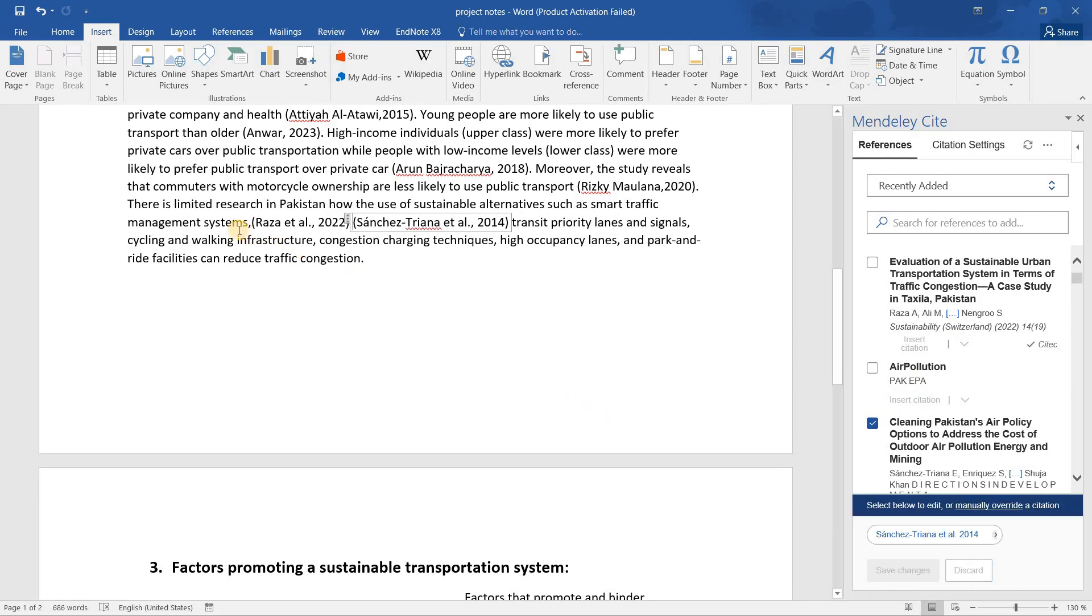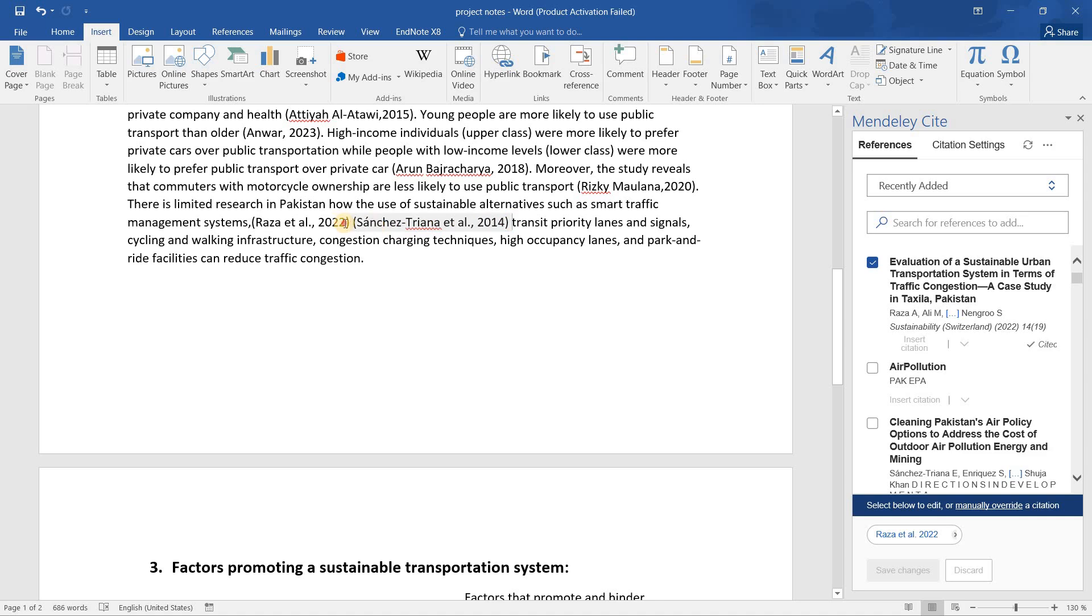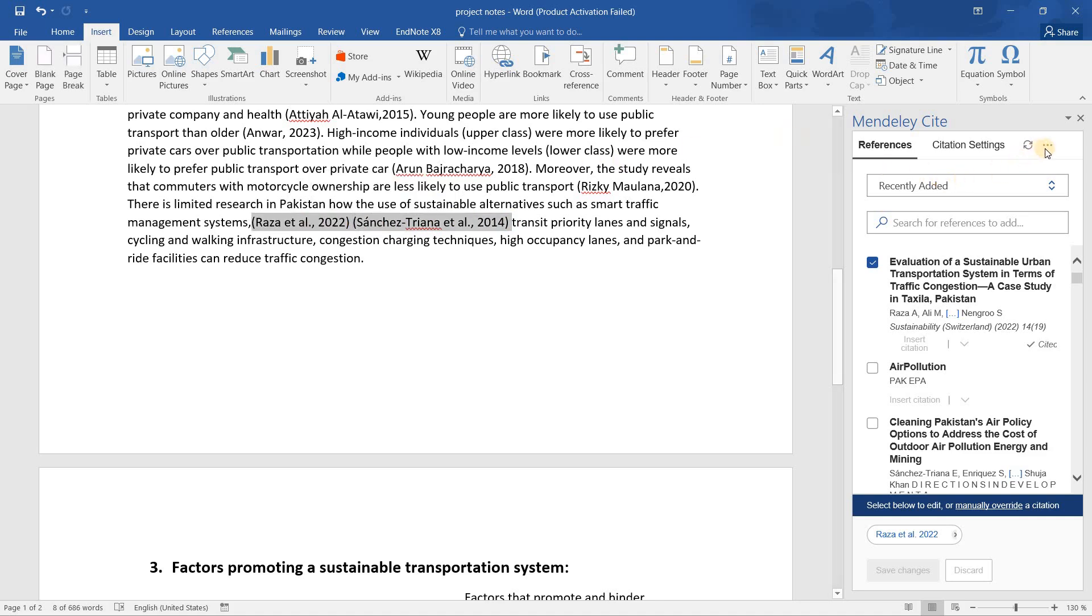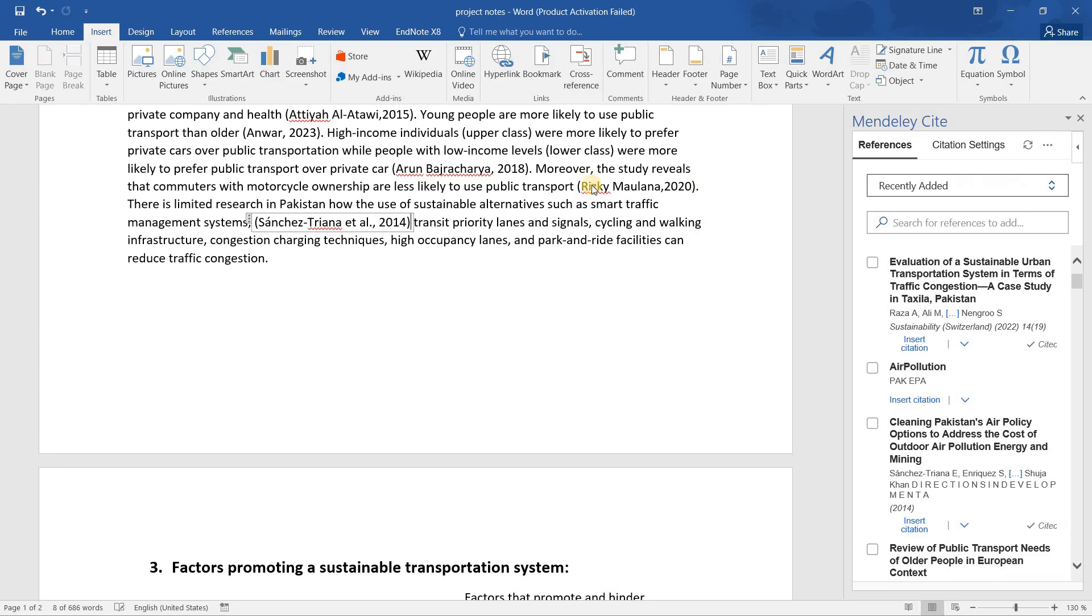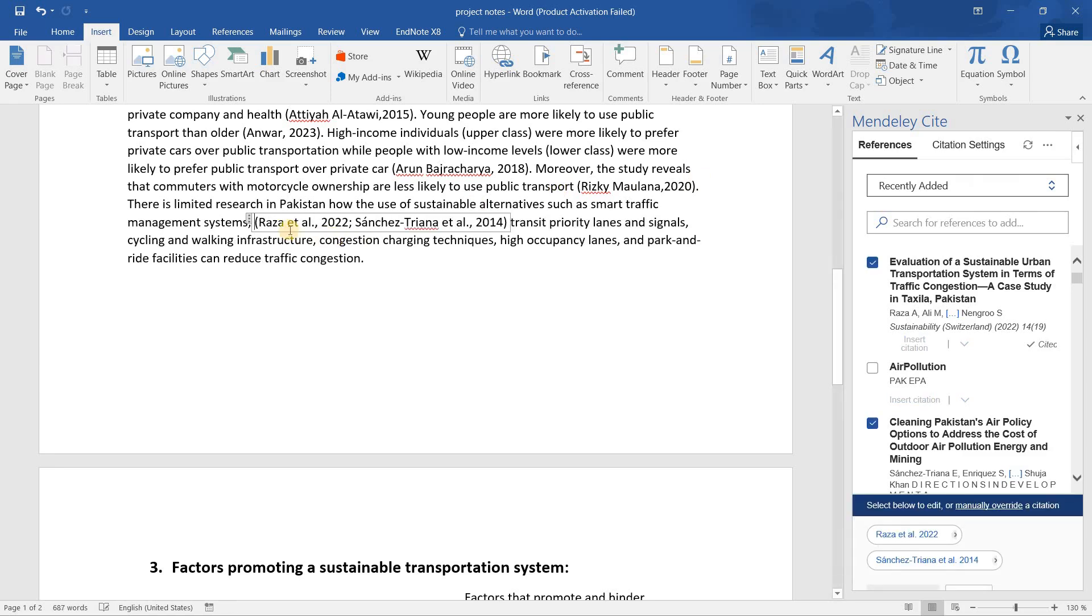Now these two citations are inserted. I will merge both of these citations. You have to select both these citations and now you have to click on these three dots. Now you have to click on the merge citation option and the citation has been joined in Word. Thank you guys for watching.